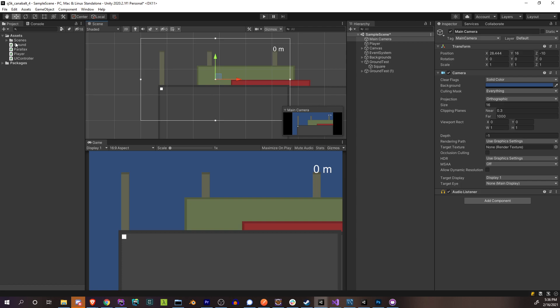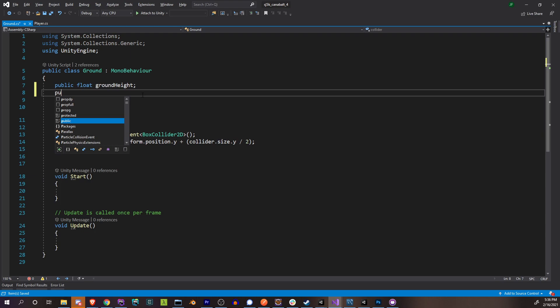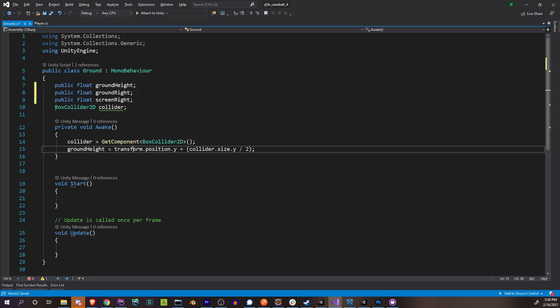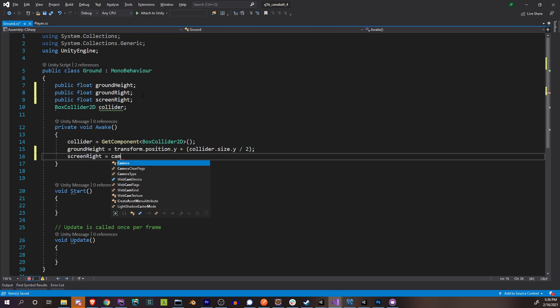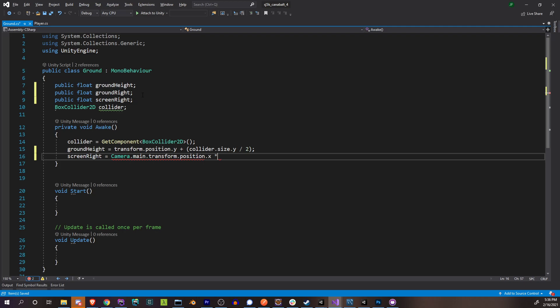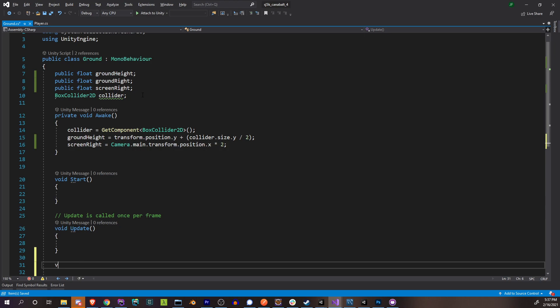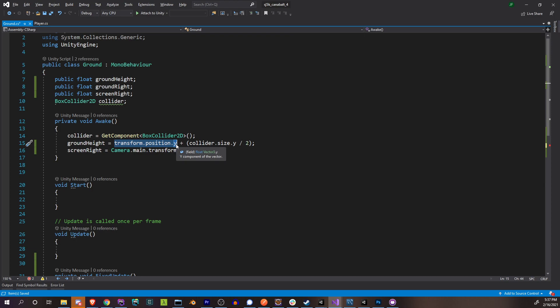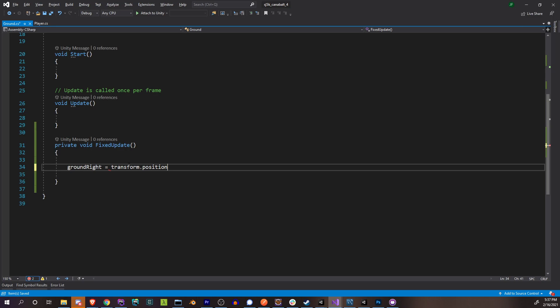So let's go to our ground script. We have our ground height, and we have two things: our ground right and our screen right. Our screen right is the main camera, grab its position, and multiply that by two. Our actual ground right we'll have to calculate in fixed update, since the ground is constantly moving. Ground right, and similarly to how we got our ground height by utilizing the y position and adding the collider size in the y direction, we're going to do the same thing with the x direction: transform.position.x plus collider.size.x divided by two.